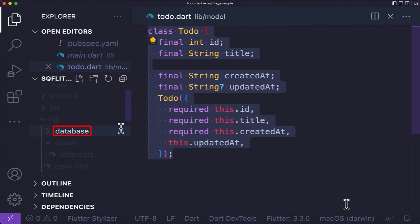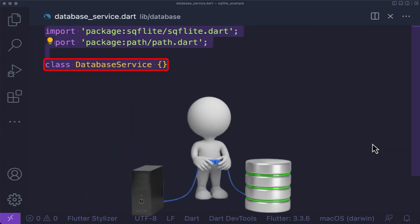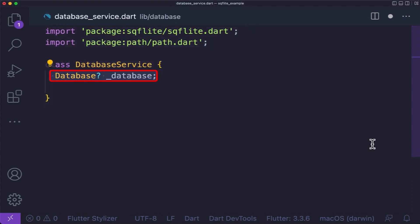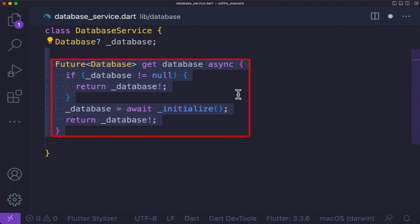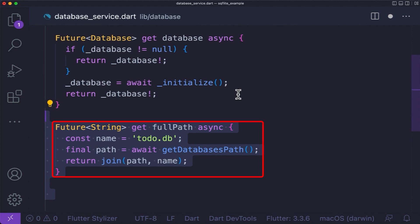Under your lib folder, create a database folder, then create a database_service.dart file. Before reading and writing data to the database, we need to open a connection to the database, and that is what we are going to do in this file. First, create the database service class and import the necessary packages. Then create the local variable database of type database from SQLite. Create the database function, and we will check if the database already exists. If there is no database, we will initialize or create our database. For that, we will create a local initialize function.